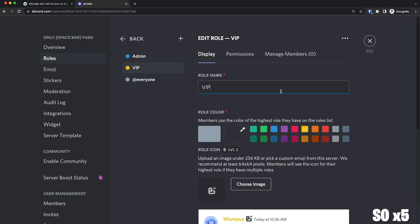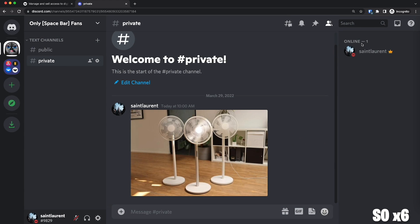So now we can close this out. And we need to make sure that no one, except the people with this role, can see the private channel.